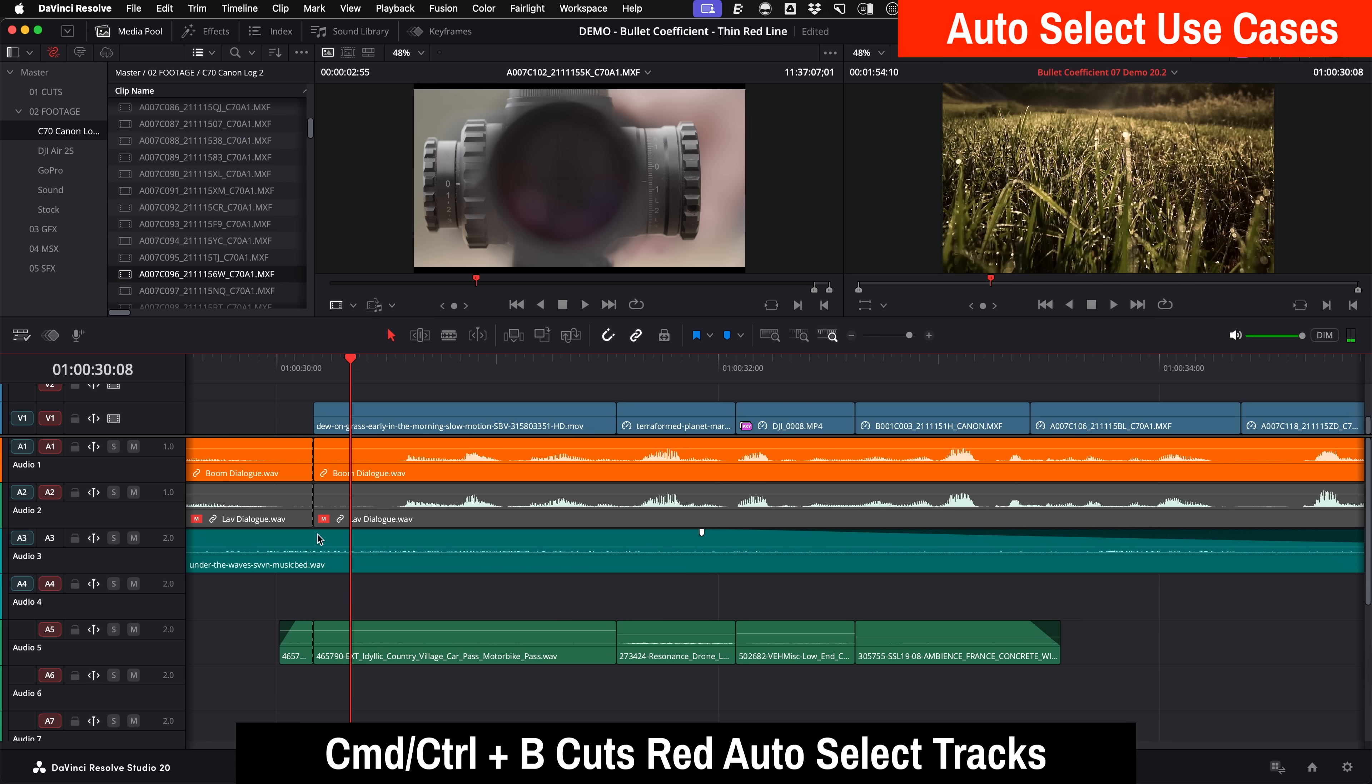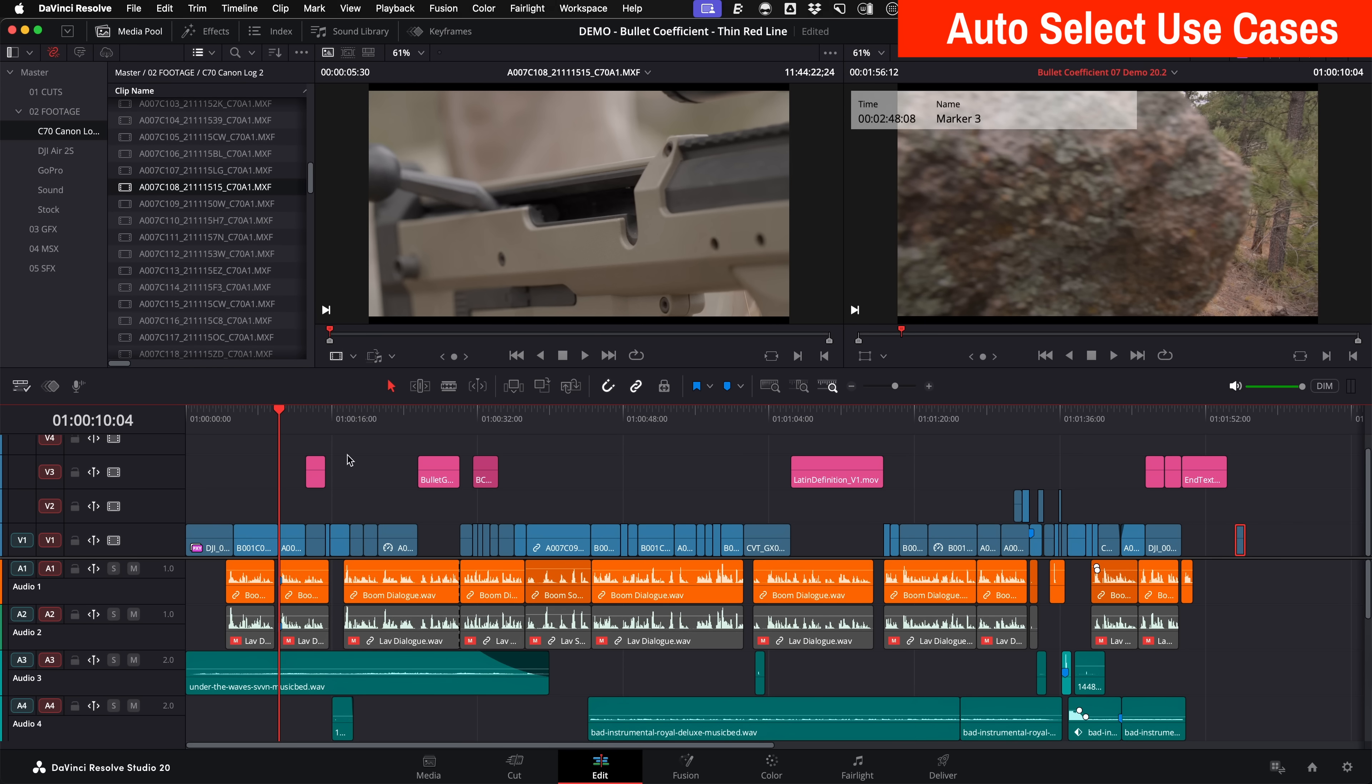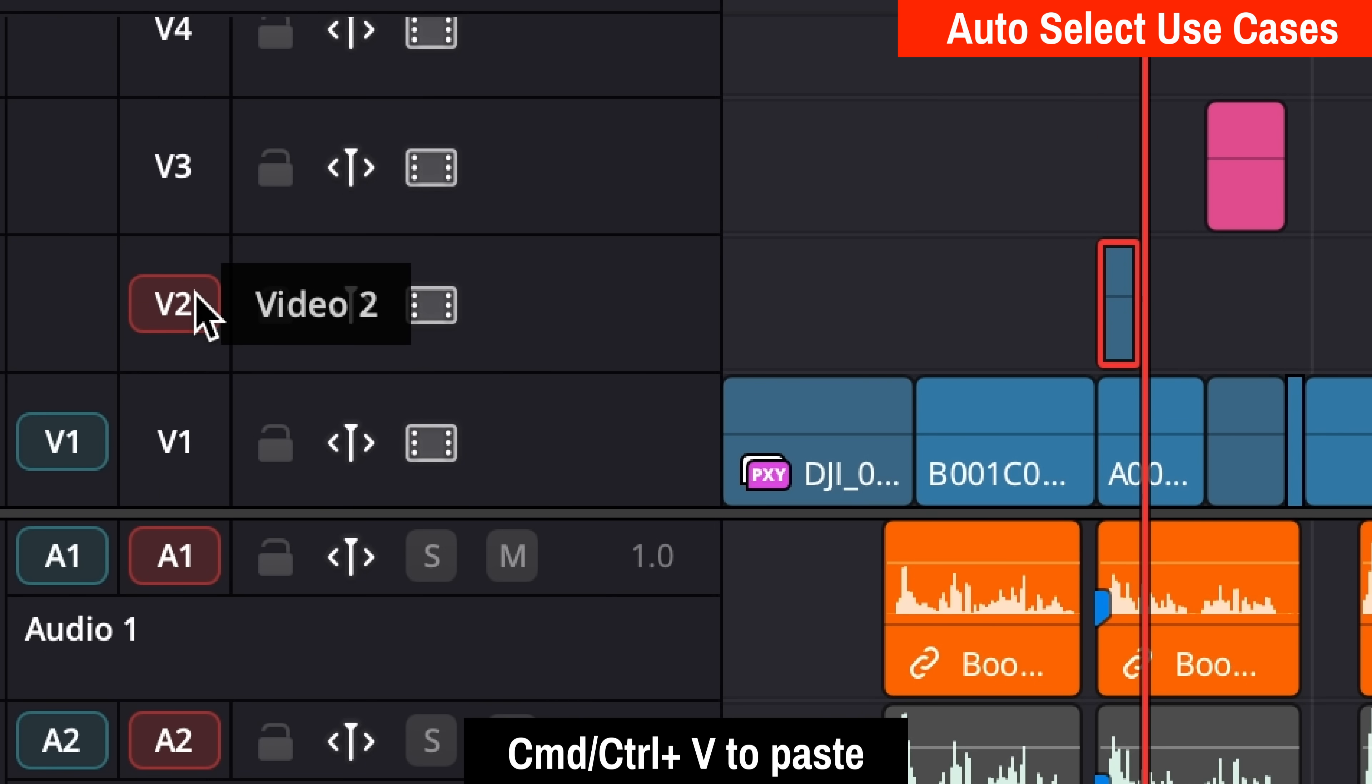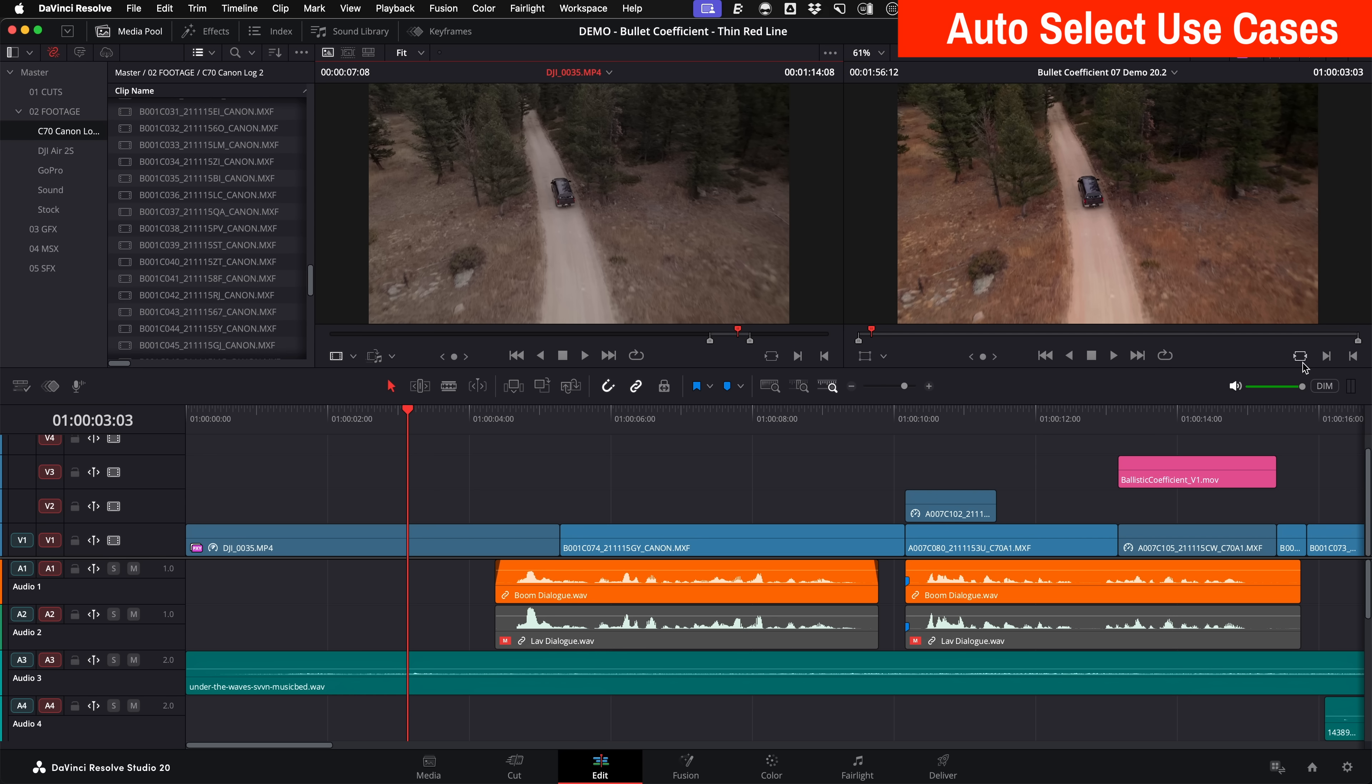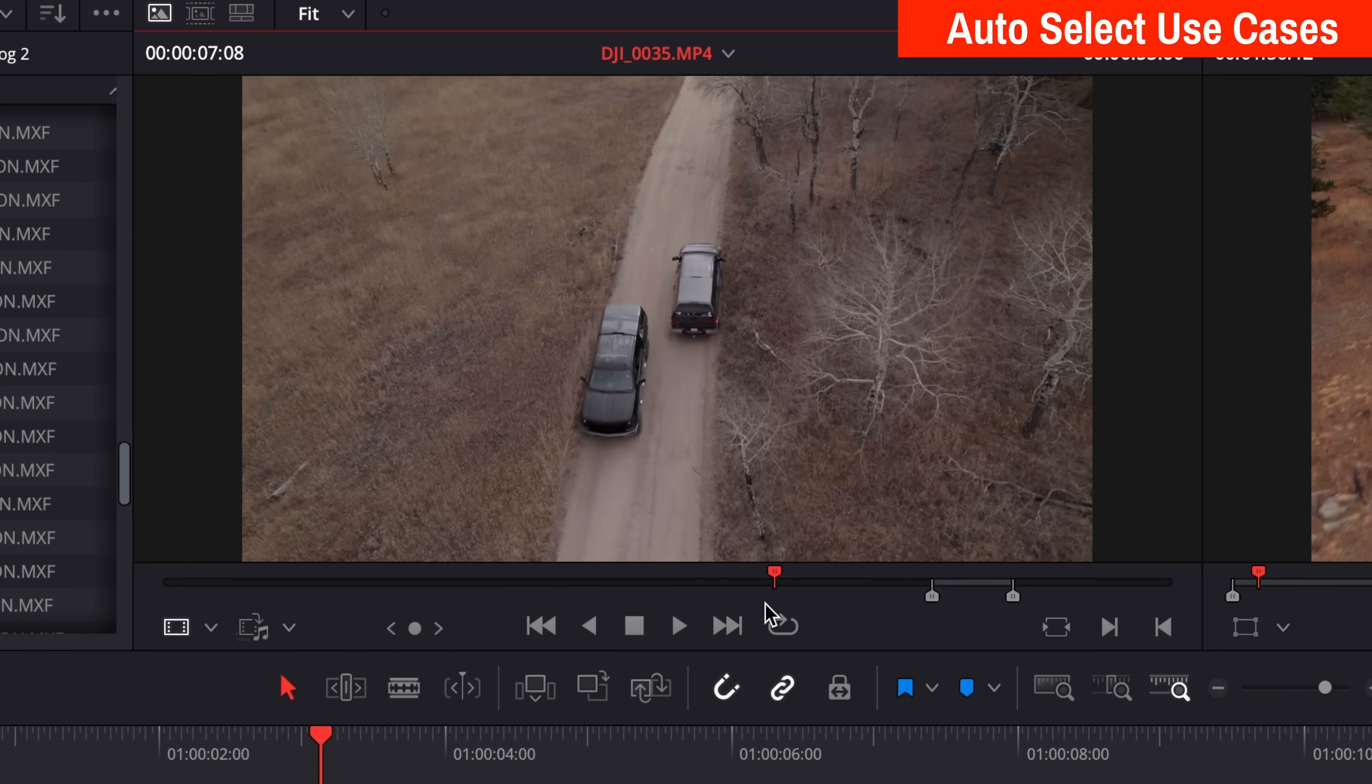Now it also helps make selections for things like copying and pasting to a different track. For instance, if you copy this clip for video one and want to paste it to another area on video two, after copying it, if you option or alt click the track header for V2, it'll paste directly to that track. Now, if you shift click video one afterwards, it'll re-enable all auto selects for all tracks. Auto select also works with match frame. So match frame matches the timeline frame to the source viewer so you can just see what else is available on the same clip.